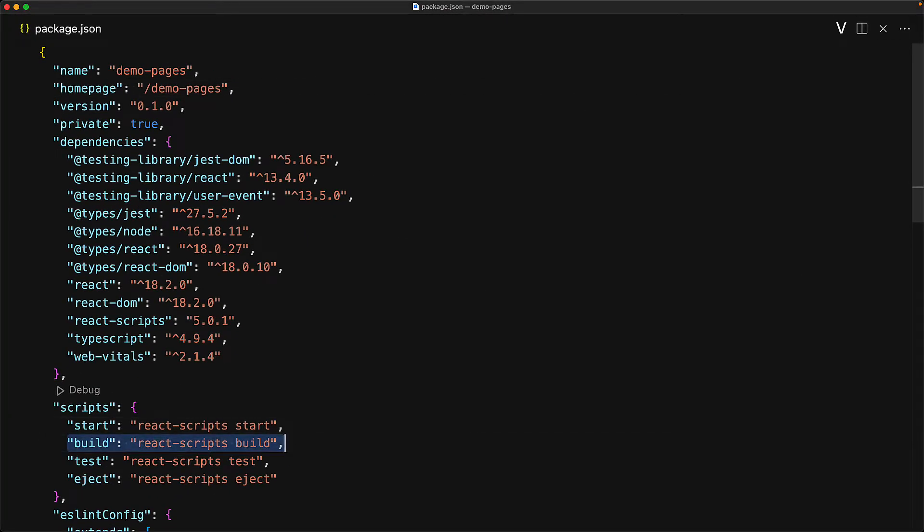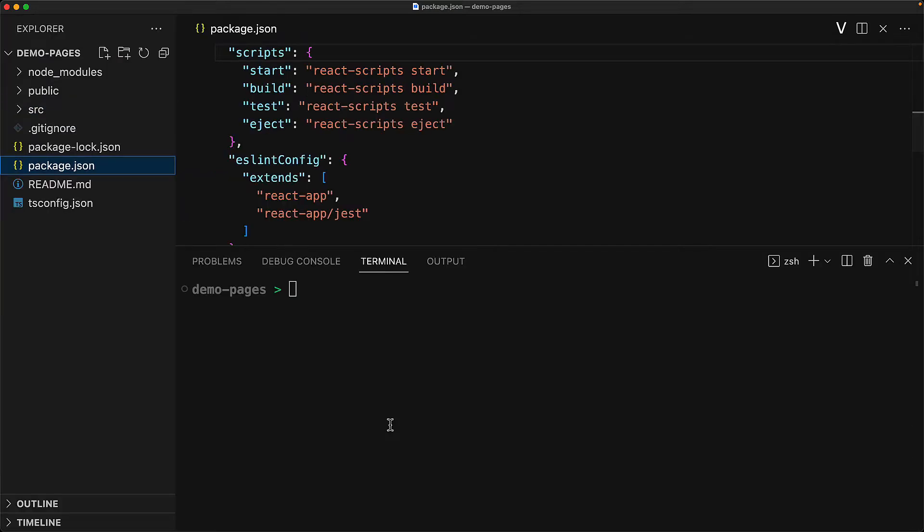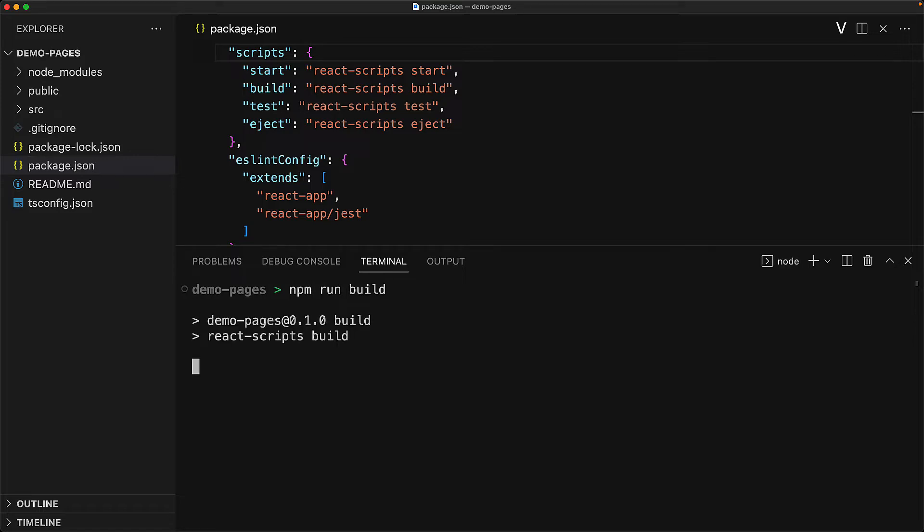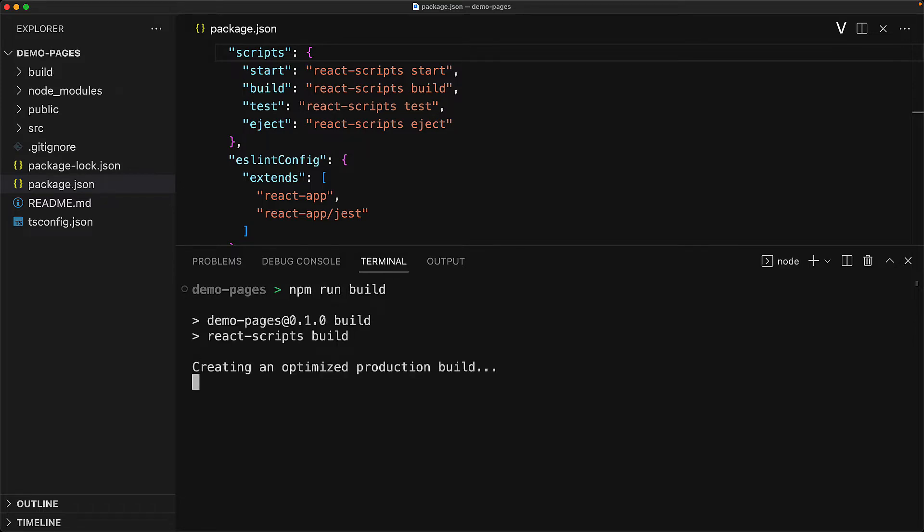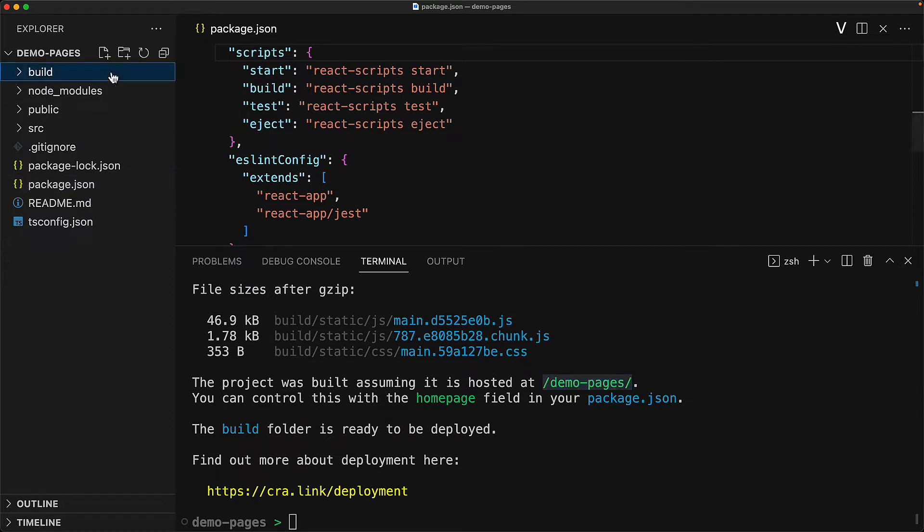we already know that we can build our application for production by running the build script. Let's demo that very quickly. We open up the terminal, execute npm run build, and now create React app will build our application for production. And you can actually see that it picked up the fact that we will be hosting at slash demo-pages. Additionally, we have this build folder now ready for deployment to GitHub pages.